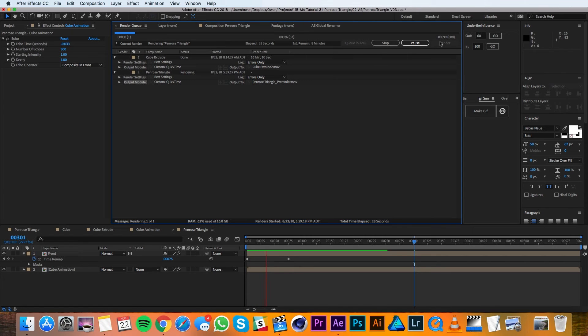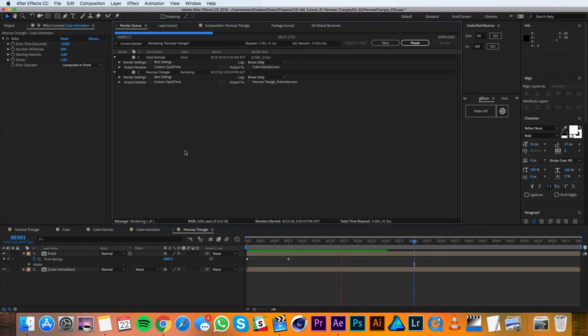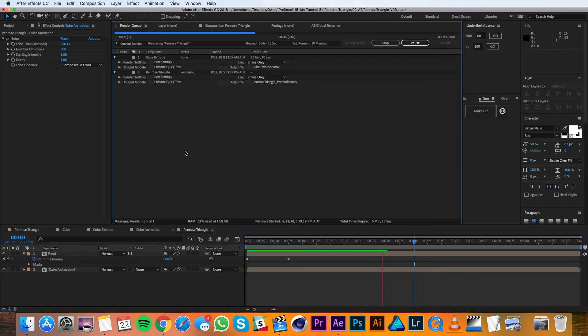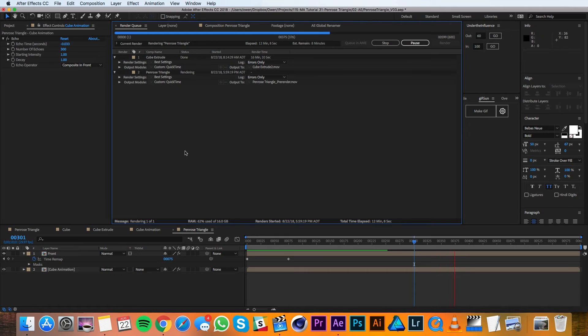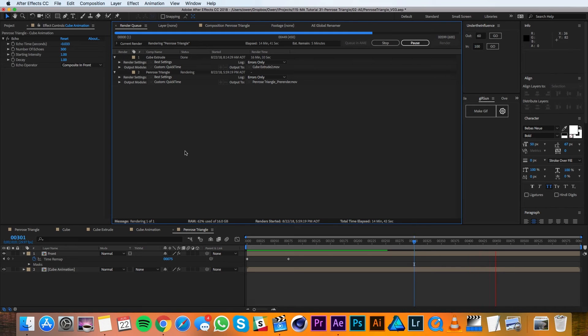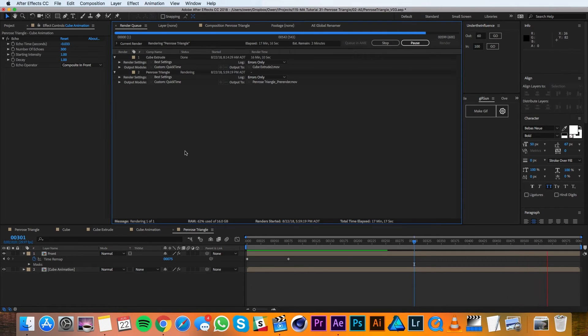So you may be wondering why not just pre-compose these two layers and time remap that pre-composition. Well that's a perfectly viable option and you can absolutely do that. The reason I'm doing it this way though is because if I'm working with a pre-render then it's going to be way faster. The echo effect can really slow down things so it's kind of a pain to work with especially with 300 iterations times two. I also ran into some issues where I would get some dancing edges on the corners when time remapping the pre-comp. When I time remapped the pre-render though those issues went away.